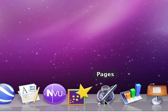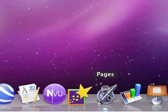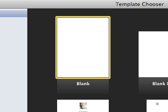First, let's scroll down to the dock and click on Pages and open it up. When Pages opens I'm going to see the template chooser and I'm going to choose blank document — that will be best suited for our egg in a box.